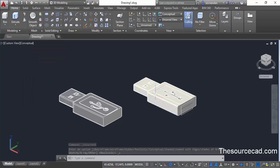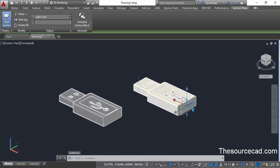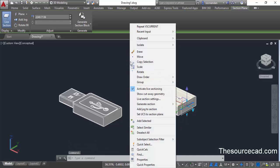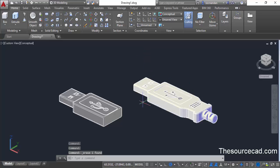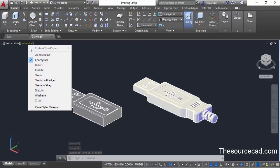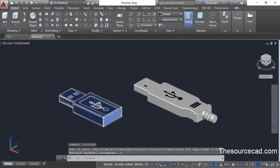To remove the sectioning from the original geometry, select the section plane, right click, and select erase. Your drawing will be returned to the original configuration, but the sectioning view will still exist in the drawing alongside your new geometry.